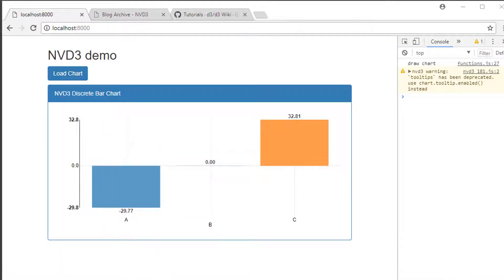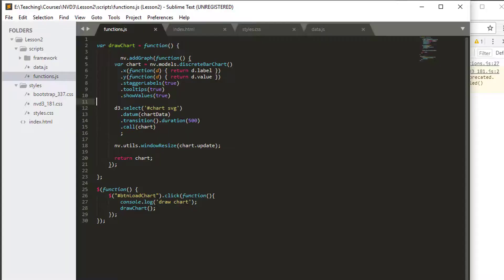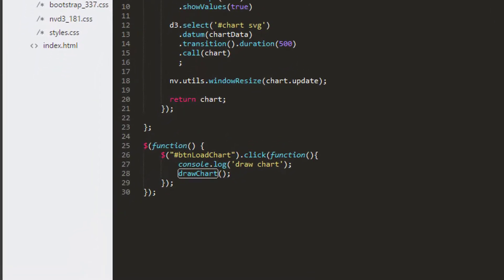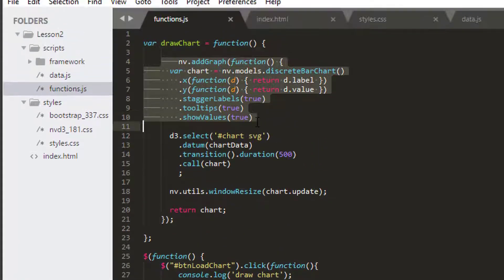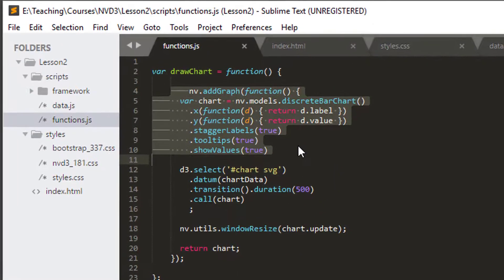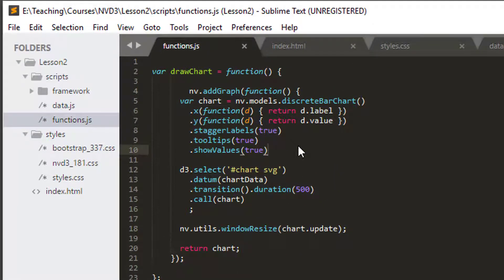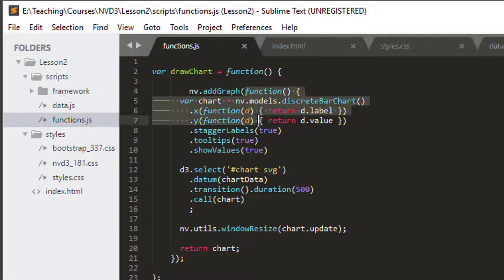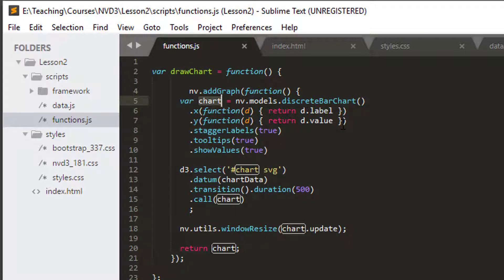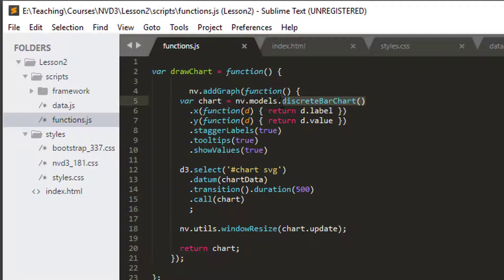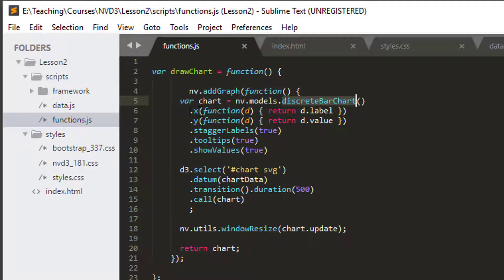When we come to drawing a chart, we call on the button press our drawChart function and our chart is drawn. There are two key sections to the chart being drawn. One is our NVD3 object. We call the addGraph function, and inside there we execute code. We create our chart by creating a discrete bar chart. We say we want a discrete bar chart.